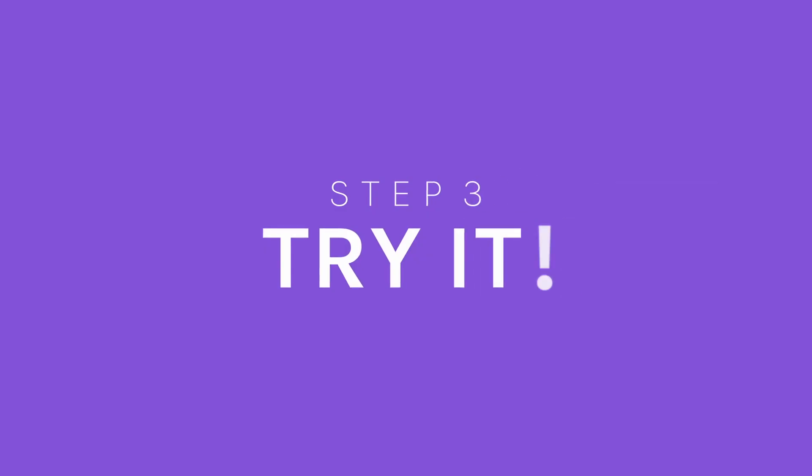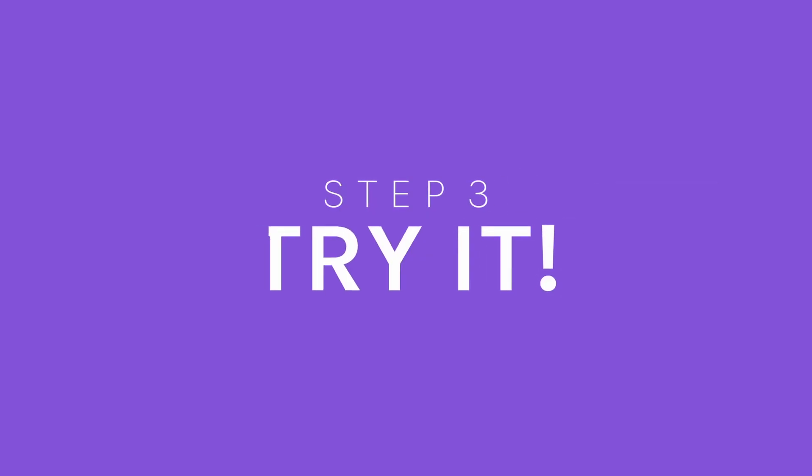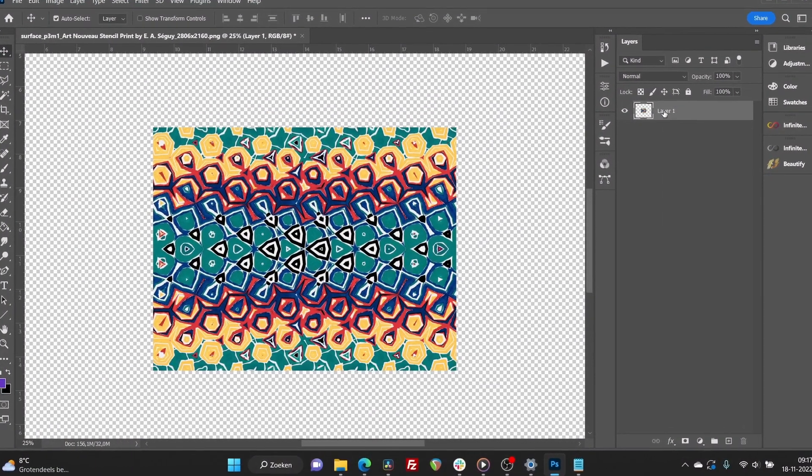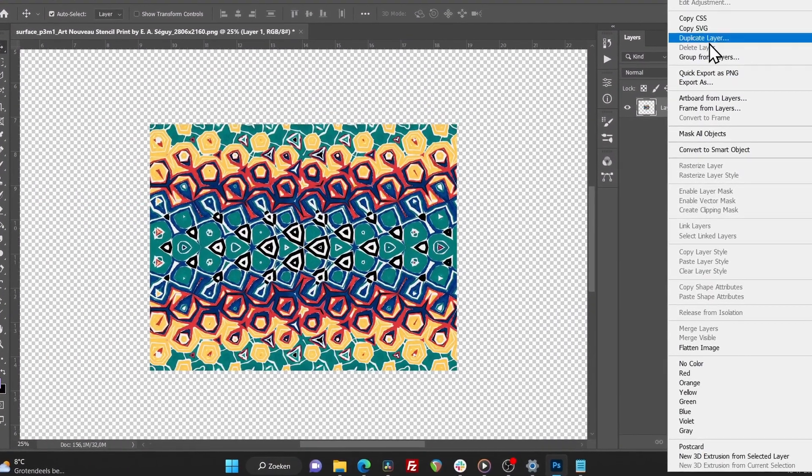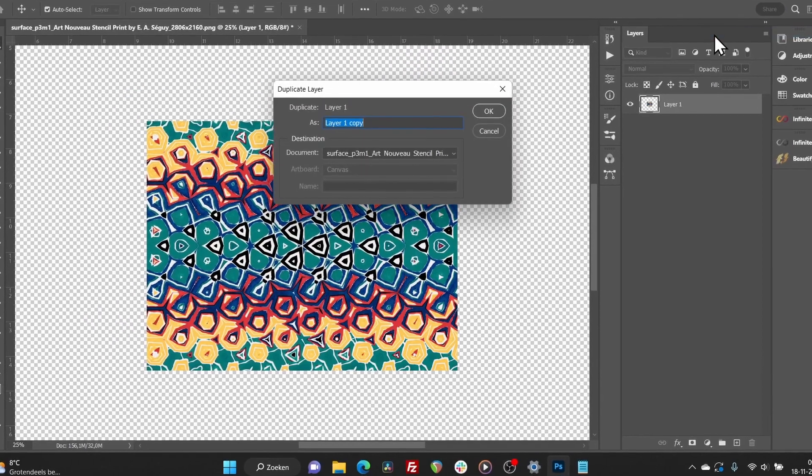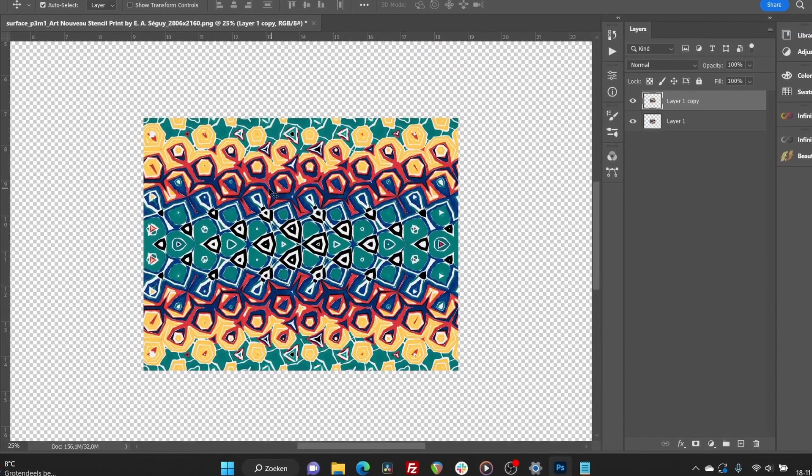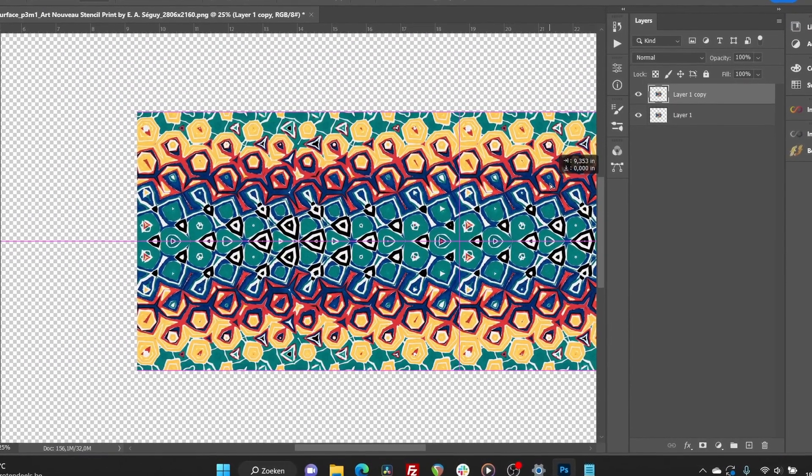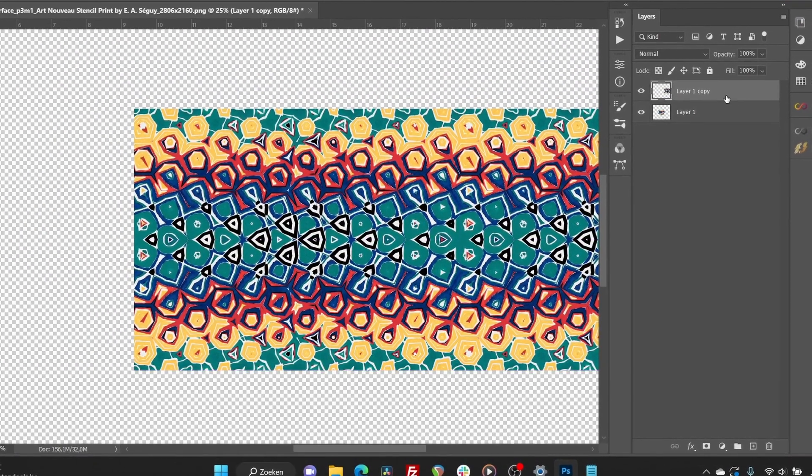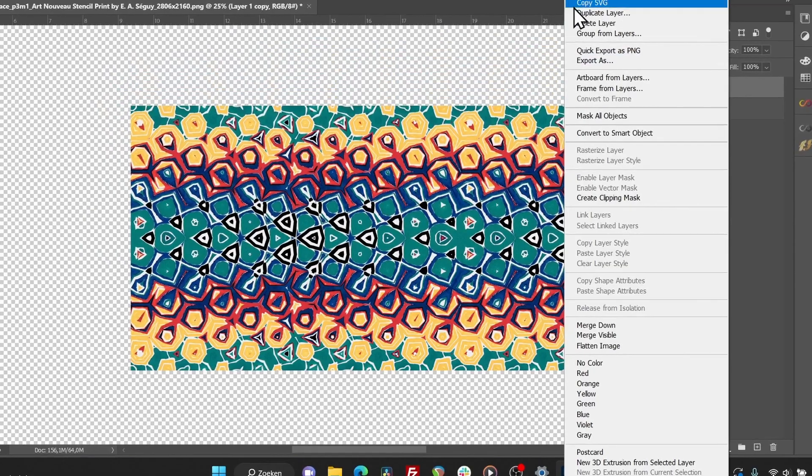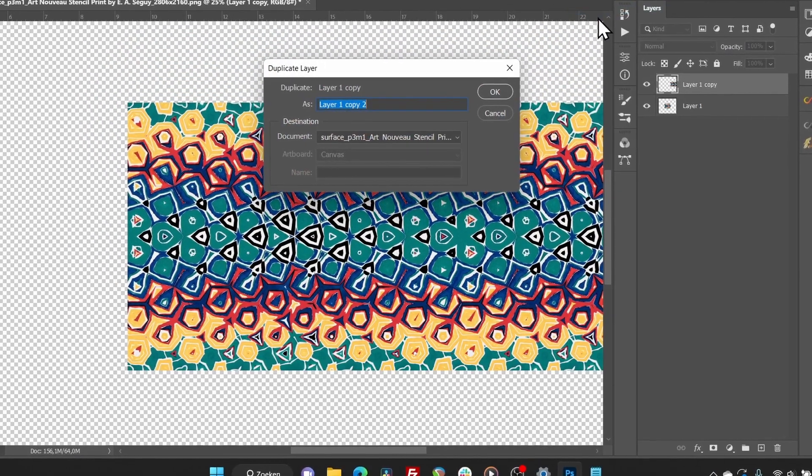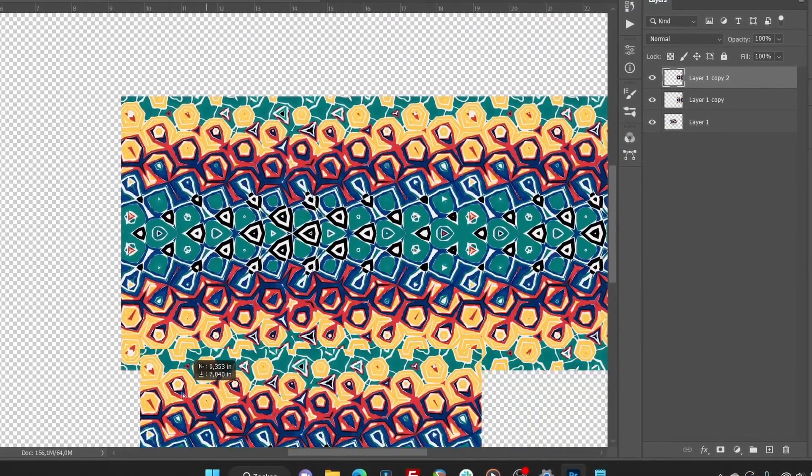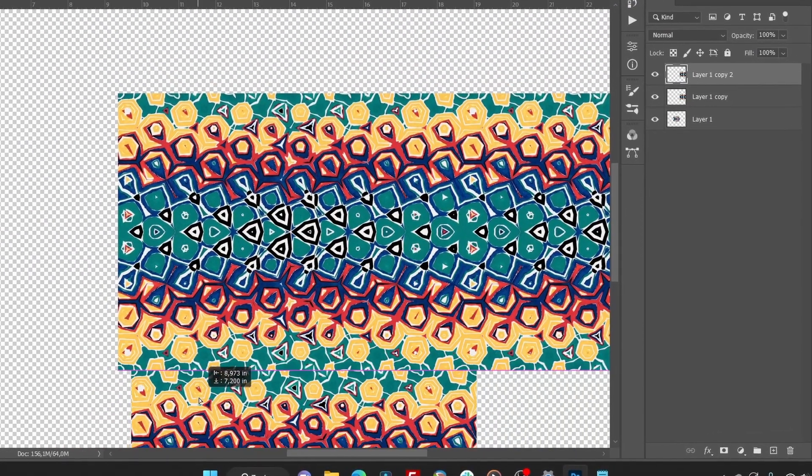Step 3. The file you just exported could repeat endlessly. To try it for yourself, you could take the image into any image editing software or try it in Repper. As you can see in Photoshop, the pattern now repeats perfectly.